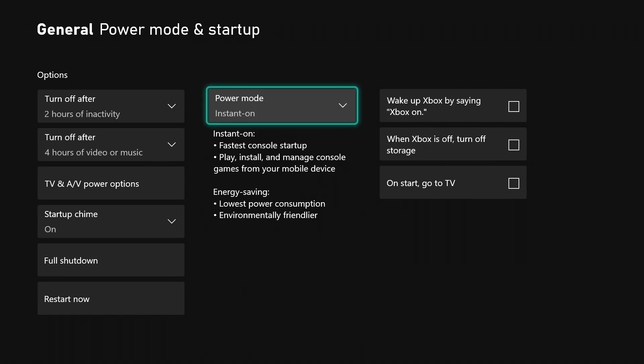In the middle you see it says power mode instant on. With that, it's going to be fastest console startup, play, install, and manage console games and stuff like that for your mobile device.